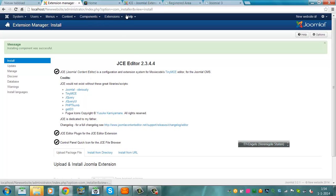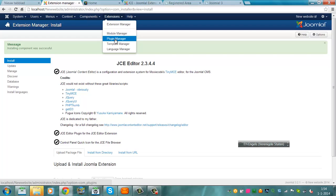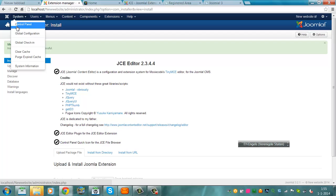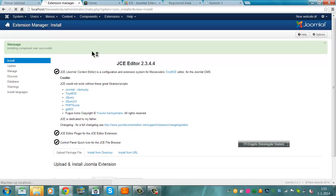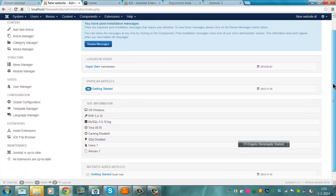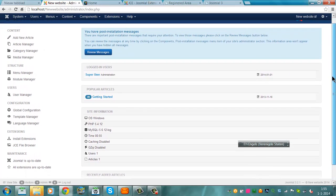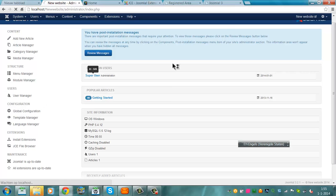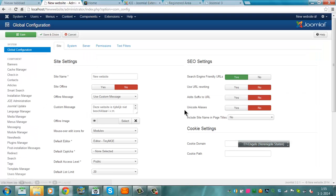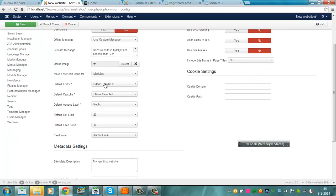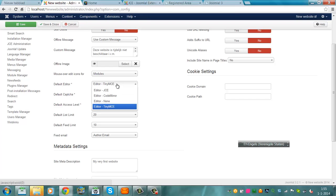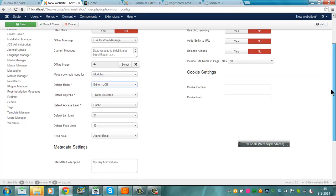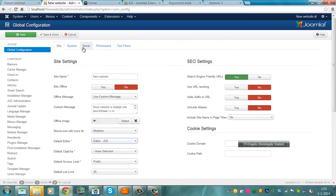Now I have to look for it. Extensions manager, plugin manager. I'm going to go to system control panel. Here, JCE file browser, global configuration. Check, here it says default editor, editor TinyMCE. I'm now going to check for editor JCE. Now I'm going to click save and close.